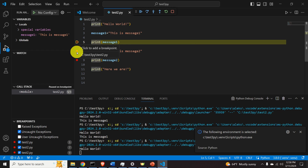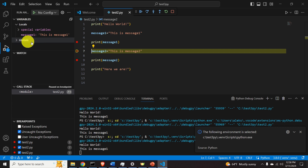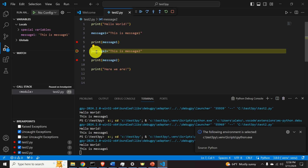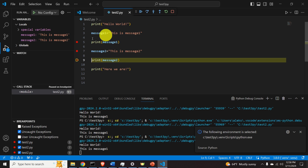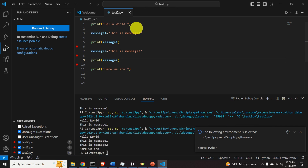To step to the next breakpoint, click Continue. The code runs to the next pause point. You can see the local variables currently in memory. The current line is not yet executed. Continue again to the next breakpoint and you'll see that message_two is now in the memory workspace. Click Continue to finish execution.